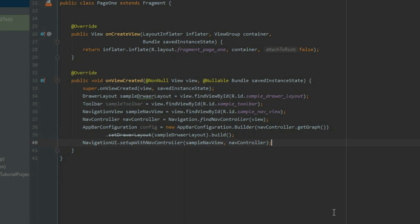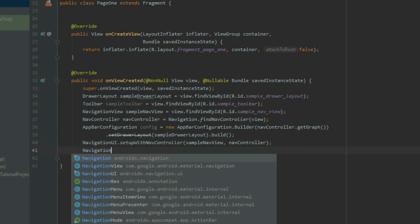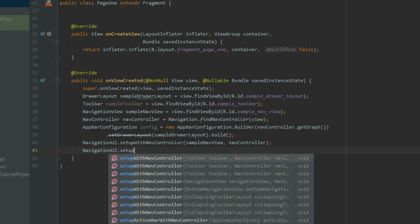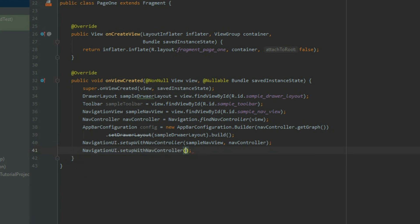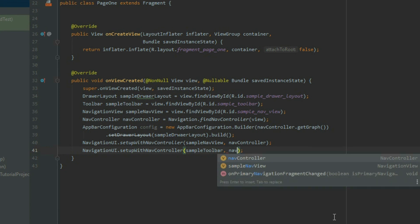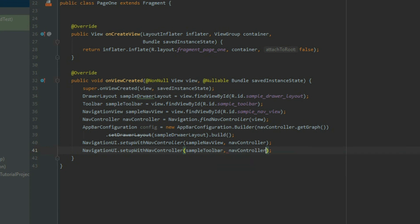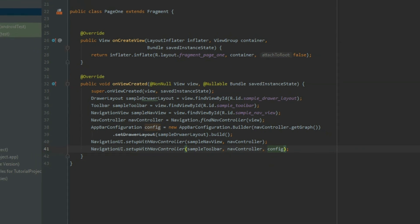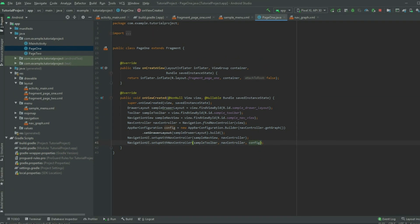After the first setupWithNavController method, grab the NavigationUI class and call the setupWithNavController method again. This time, pass in the toolbar, the NavigationController, and then the AppBarConfiguration object. The first setupWithNavController call is to link the navigation component with the drawer. The second call is to link the drawer with the toolbar.